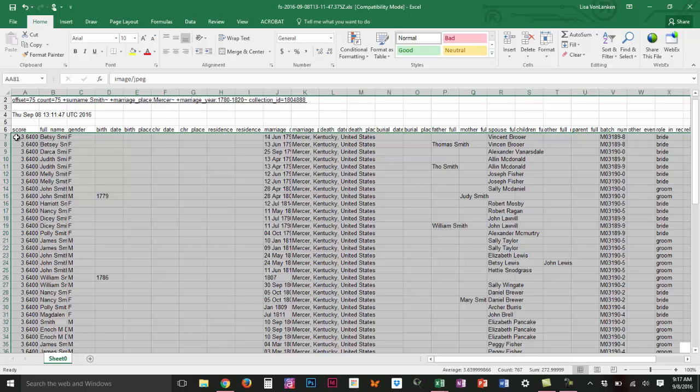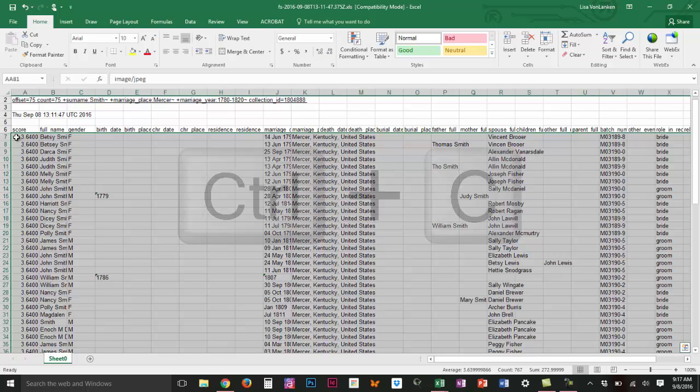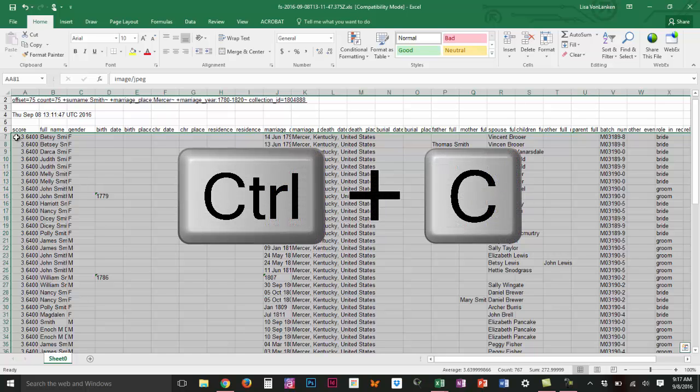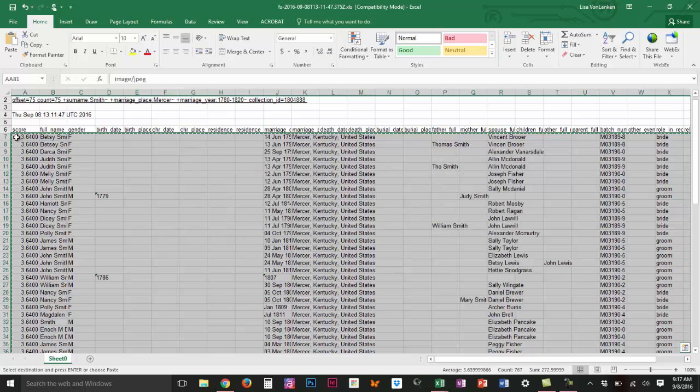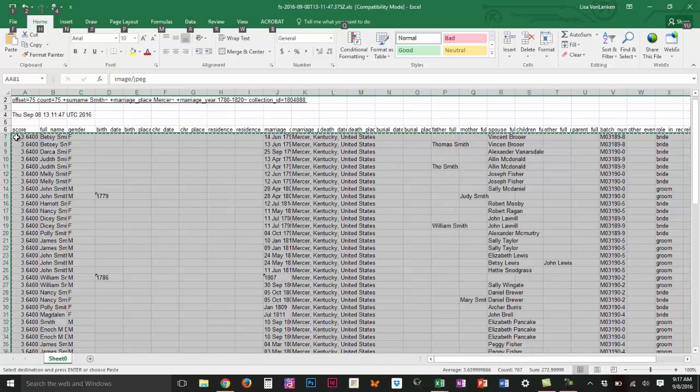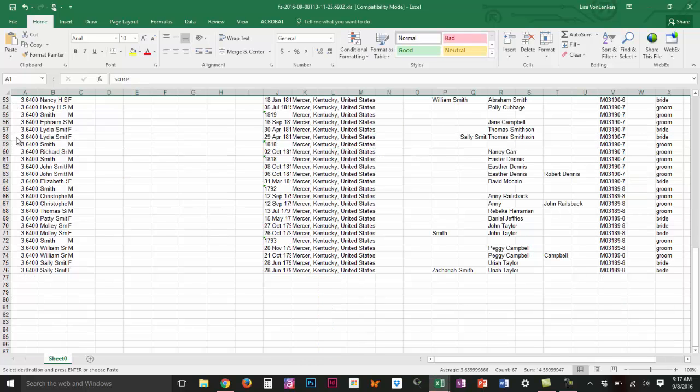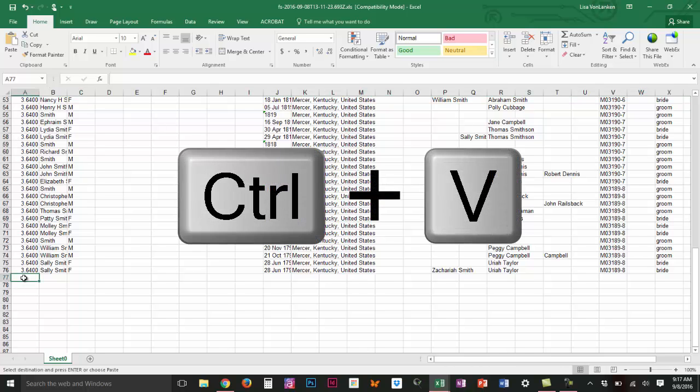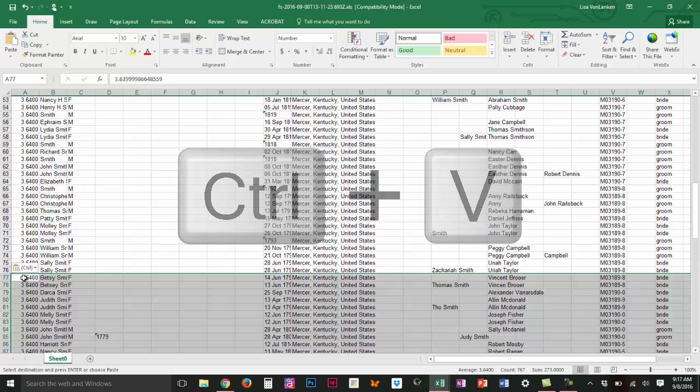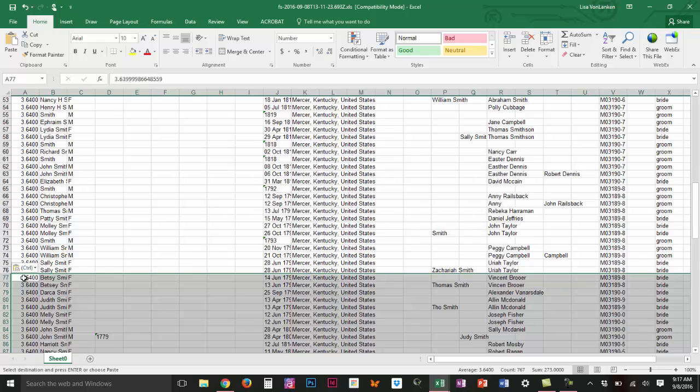I'm going to highlight all of those and I'm going to copy them by using my keyboard control C, and then I'm going to go and find that other Excel file. I'm going to use alt tab, but if I click it once it would take me back to the website, twice will take me back to my other Excel file. Click in the cell that I want to copy into and ctrl V to paste.